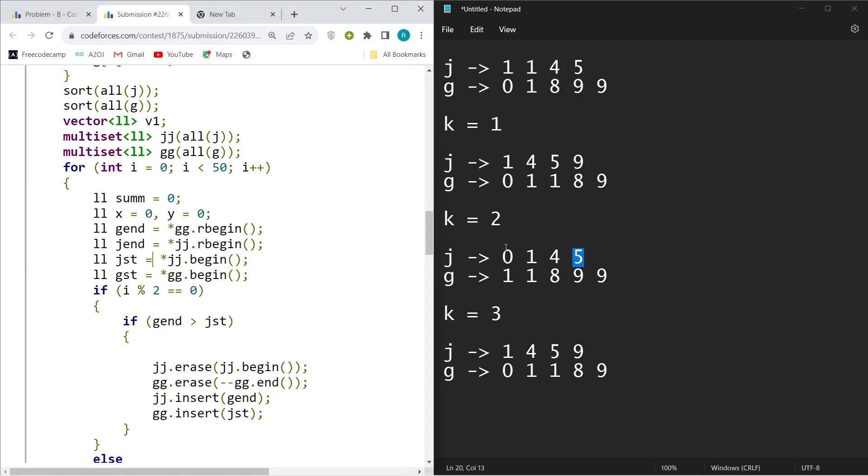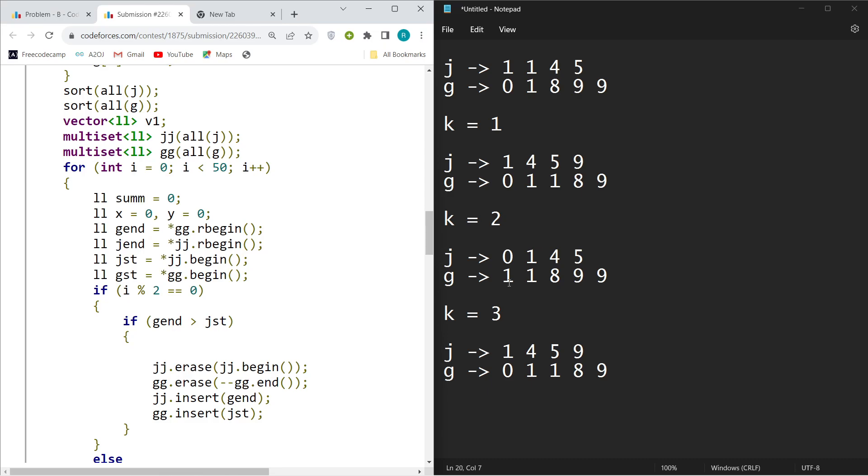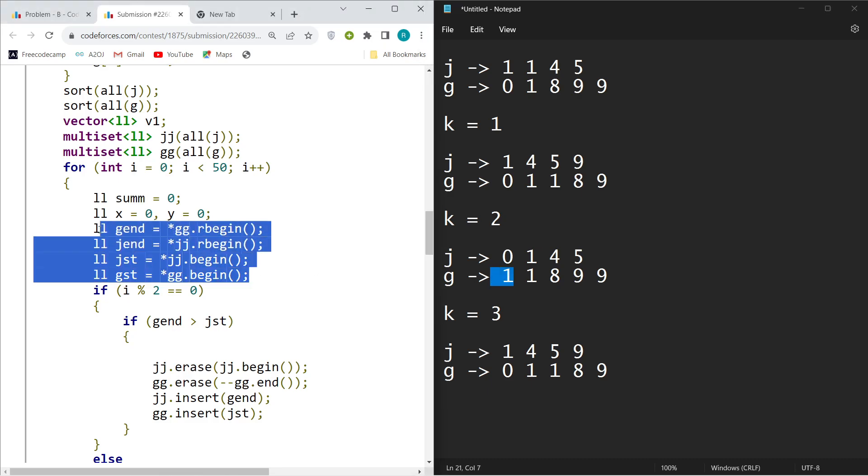G first will store the minimum value of G, and these four things is all I needed.